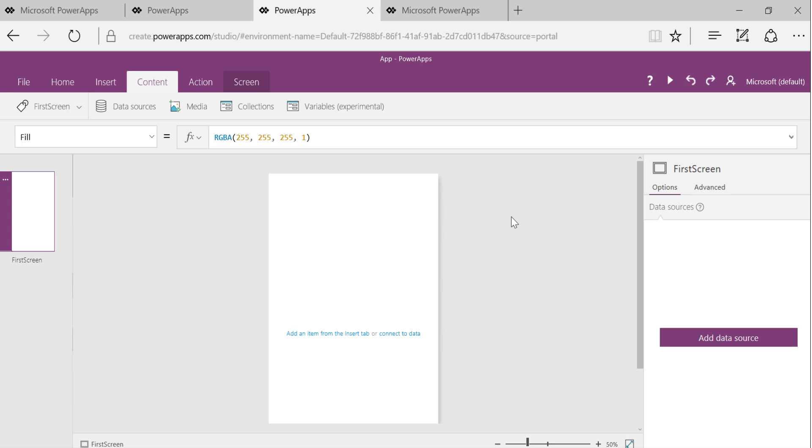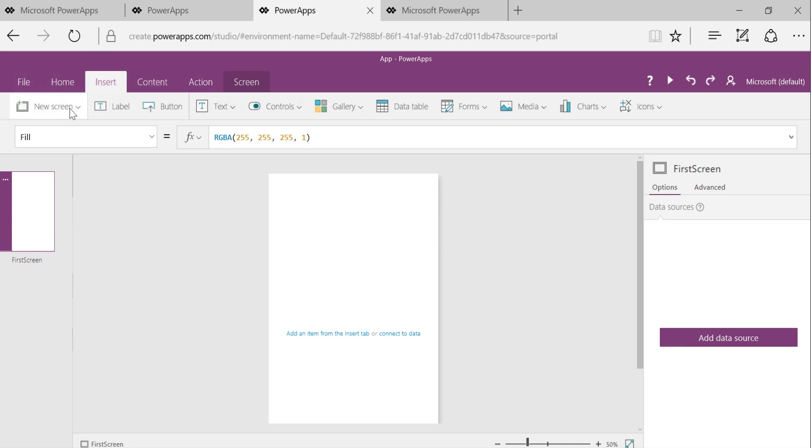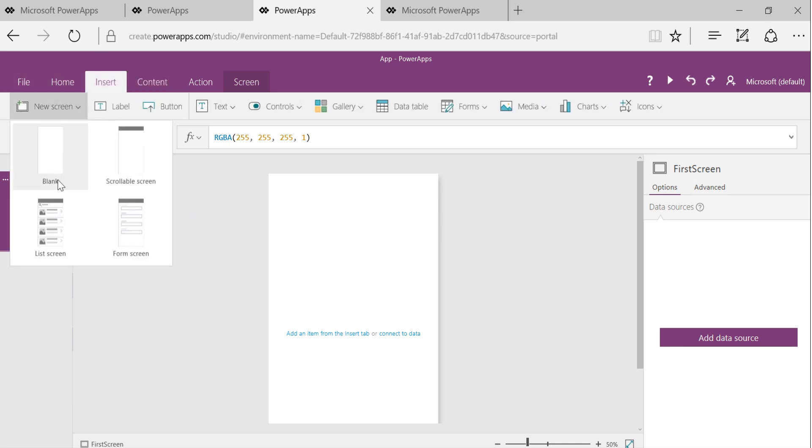So let's see how we can navigate from one screen to another screen of PowerApps. Let's say we have an app where we just have one screen right now. It's called FirstScreen.